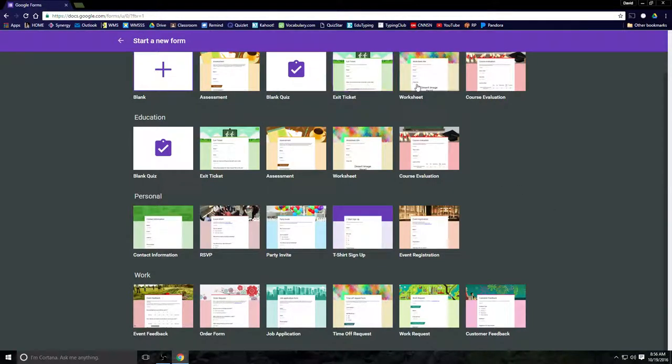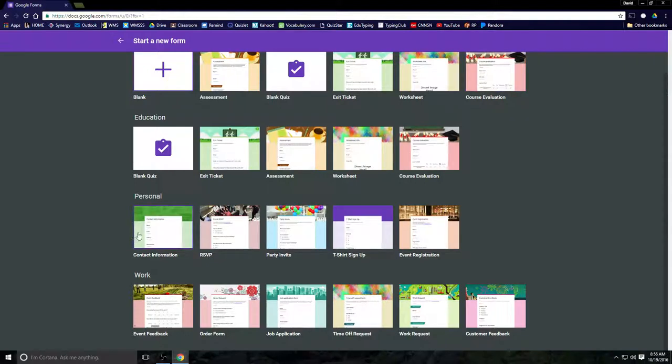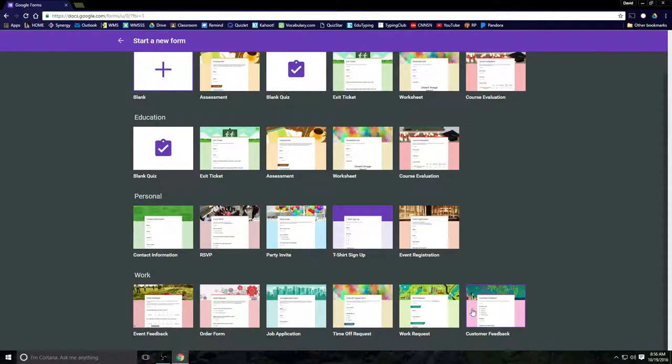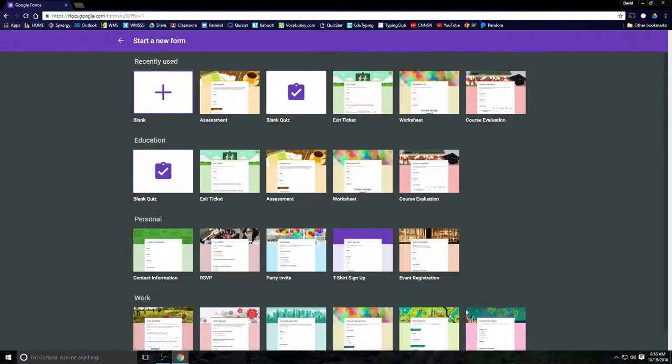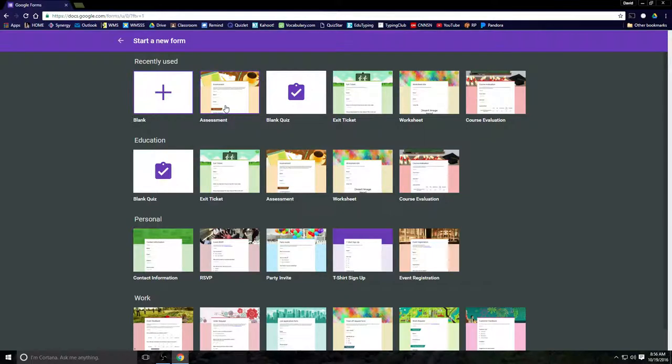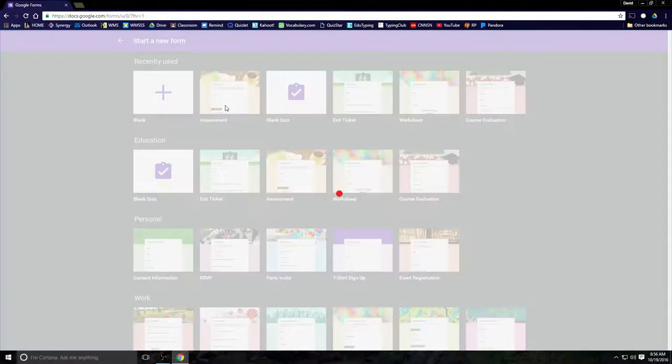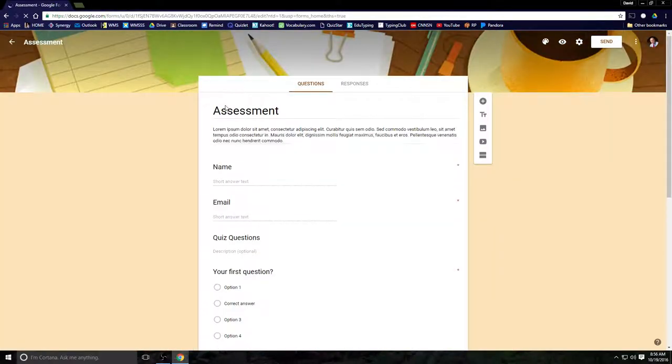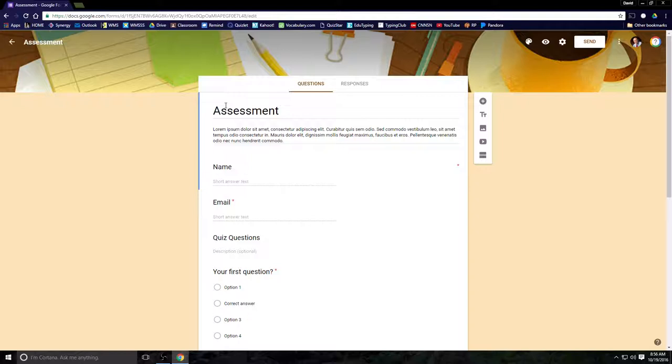My eighth grade social studies students have already taken the American Revolution exam, so I've already seen this work. And it works amazingly well. These are all the forms you have to choose from using Google Forms: assessments, blank quizzes, exit tickets, worksheets, course evaluations. Those are the classroom appropriate ones. You can even create RSVPs and party invites in your personal life, job applications, customer feedback, all kinds of things.